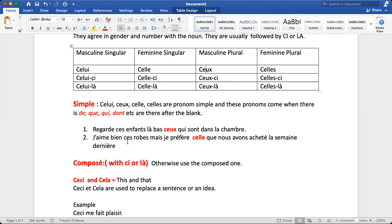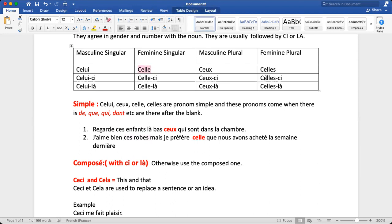Second example: 'I like these dresses but I prefer the one which we bought last week.' We replace 'robe' with a pronoun. 'Robe' is feminine. The person prefers the dress they bought last week — but since it's not specified whether it's singular or plural, you can use celle or celles, both work. So: 'I like these dresses but I prefer celle / celles we bought last week.'